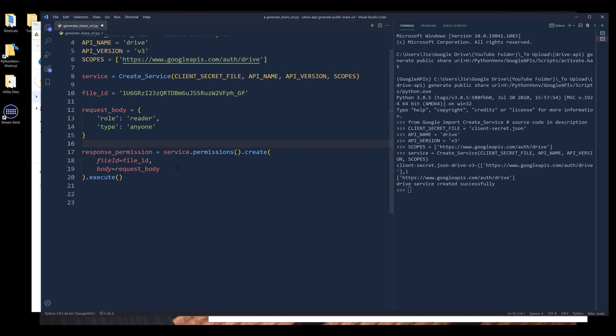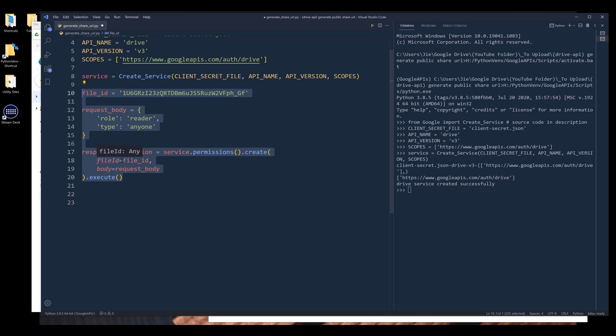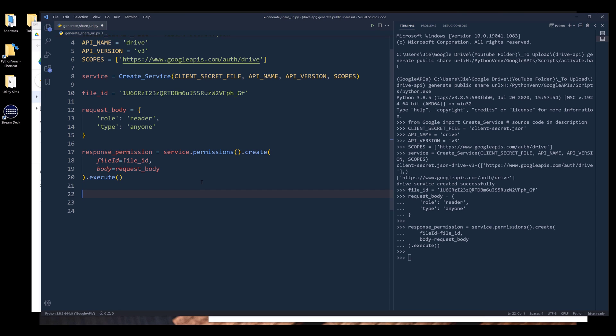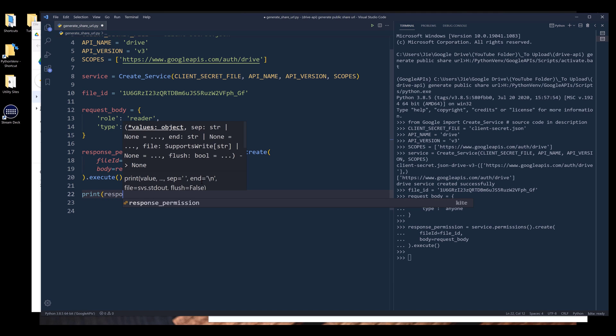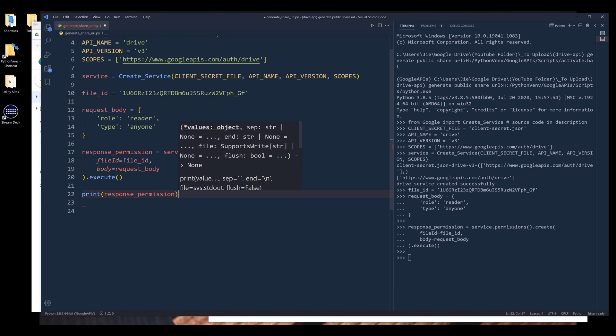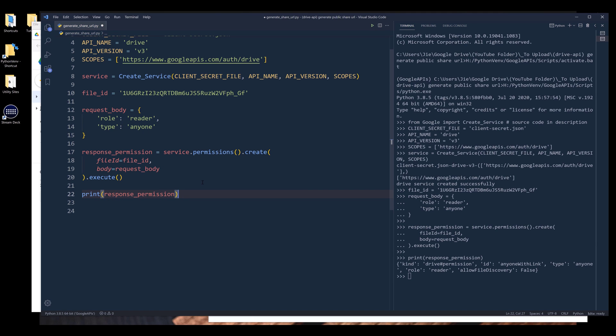So here let me create the response permission object first. And I'm going to execute line 10 to line 20. If I print response permission, it's going to return the permissions information.